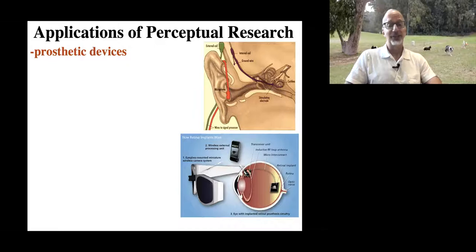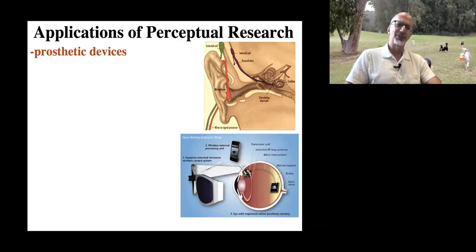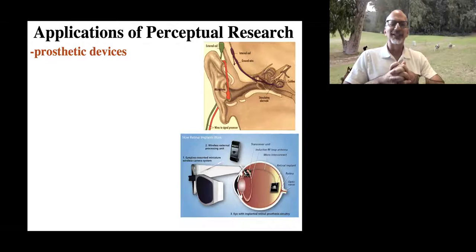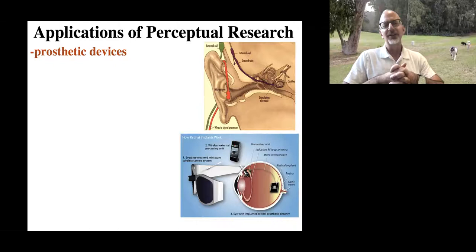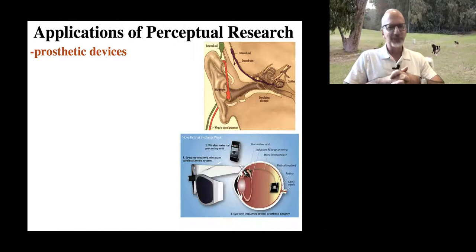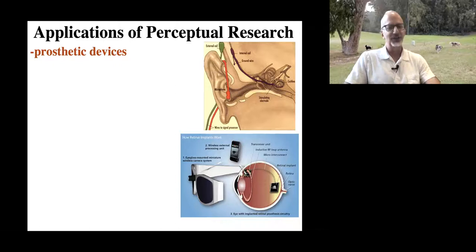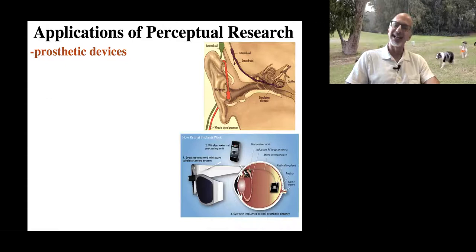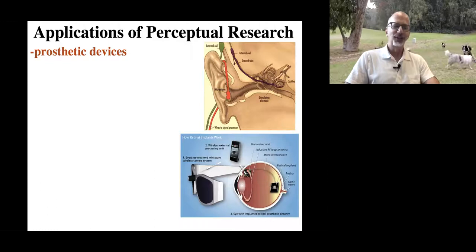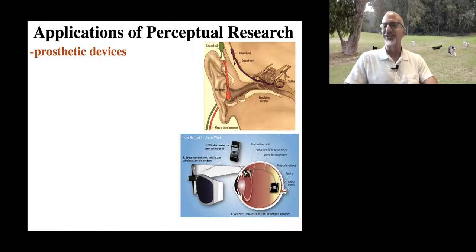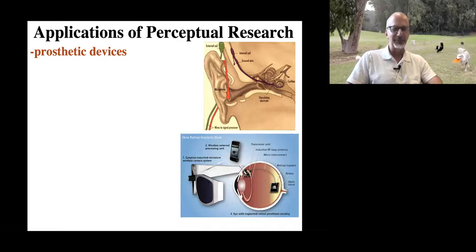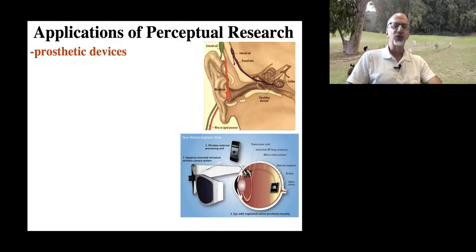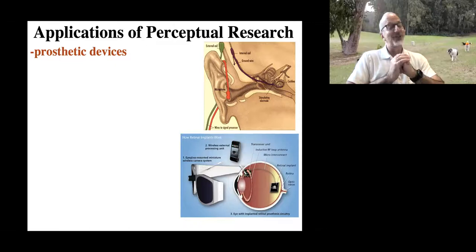Cochlear implants have been used for decades. There's a terrific movie — a little intense, I should warn you — called The Sound of Metal, which was an Academy Award winner. It's about somebody who goes spontaneously deaf, which does happen, and has to make a decision about whether or not to get a cochlear implant and what the ramifications — technologically, socially, and emotionally — are for that decision. The main character is also a recuperating drug addict, so just be aware. But if you're interested, it's really nicely done.